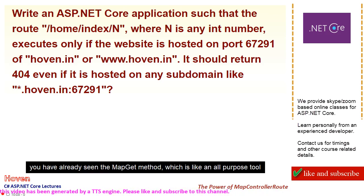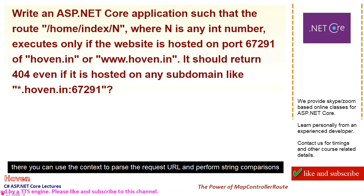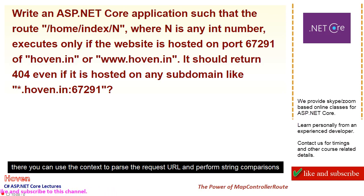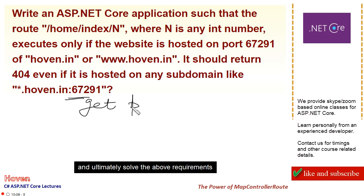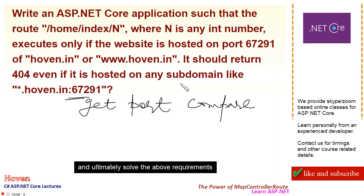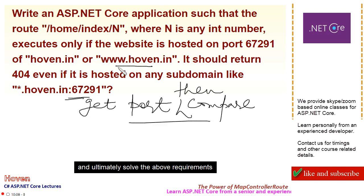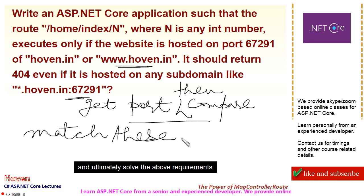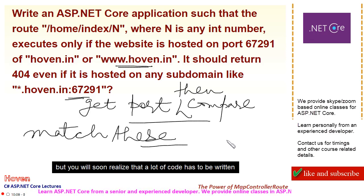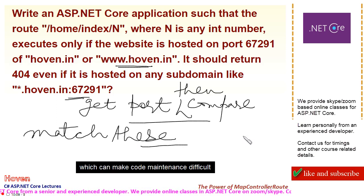You have already seen the map get method, which is like an all-purpose tool. There you can use the context to parse the request URL and perform string comparisons, and ultimately solve the above requirements. But you will soon realize that a lot of code has to be written, which can make code maintenance difficult.